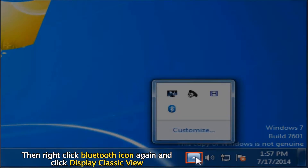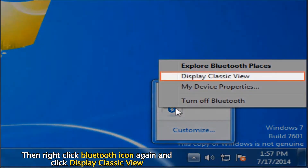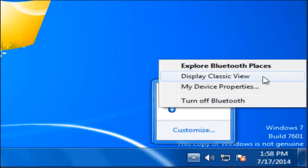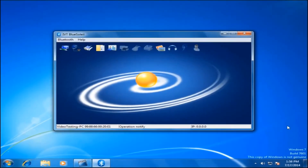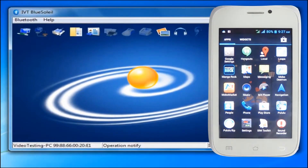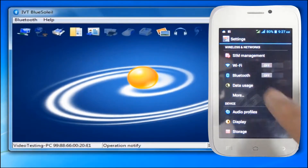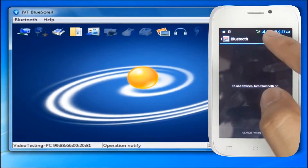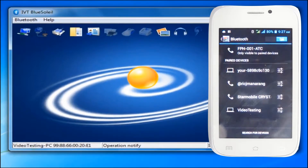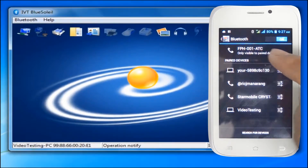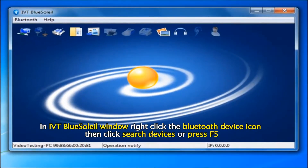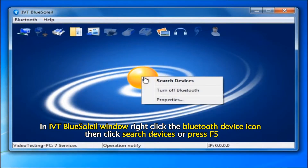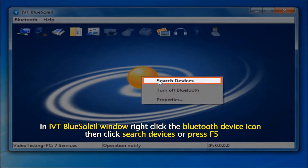Then right click the Bluetooth icon again and click Display Classic View. In the IVT BlueSoleil window, right click the Bluetooth device icon, then click Search Devices or press F5.